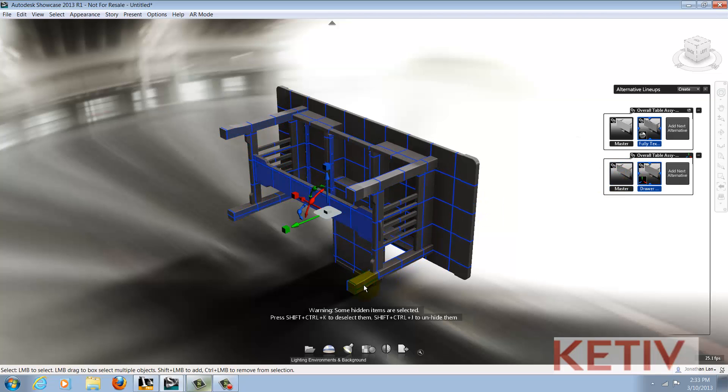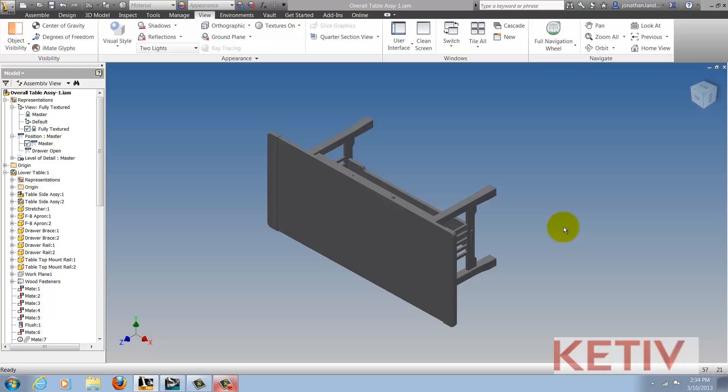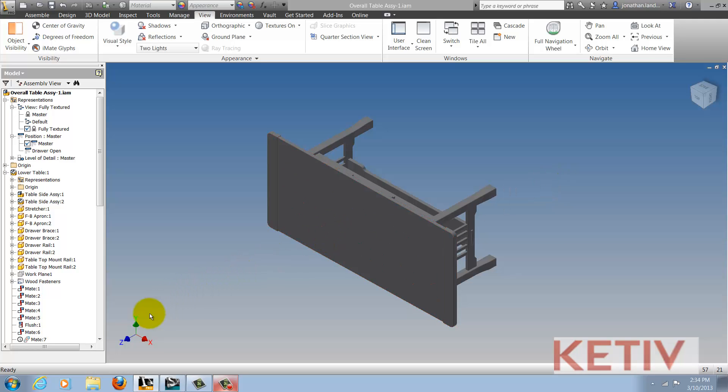So instead, when I import the files, I'm going to check the original orientation in the original modeler. In this case, I'm using Inventor. The positive Z axis corresponds with the top of my model.